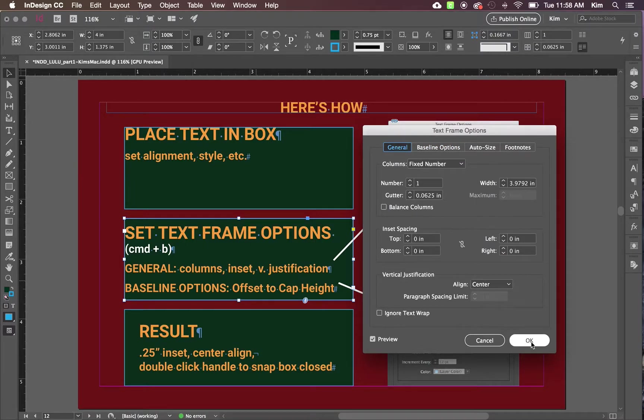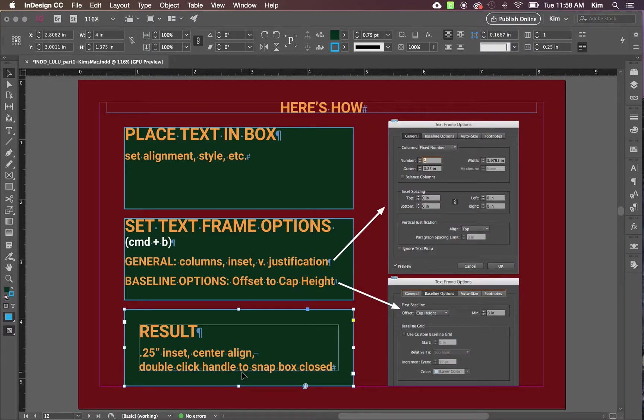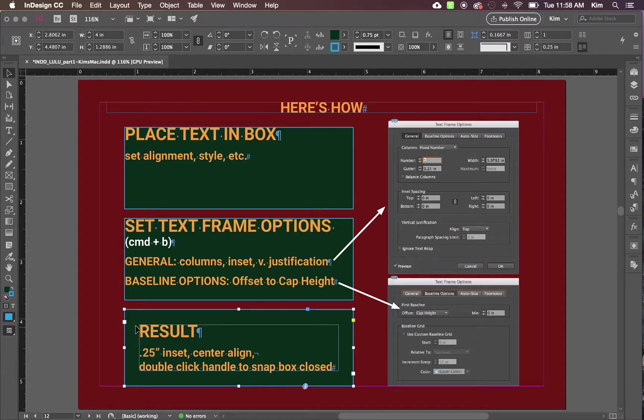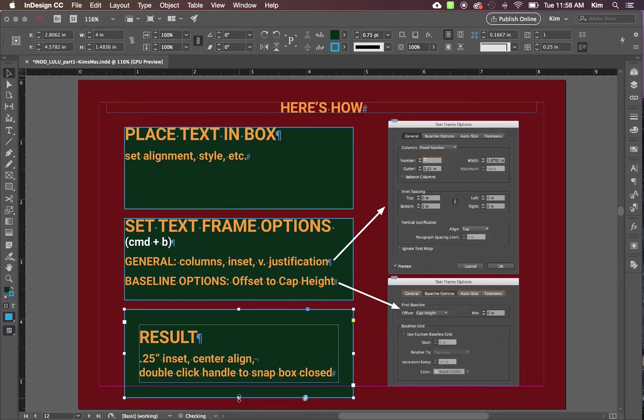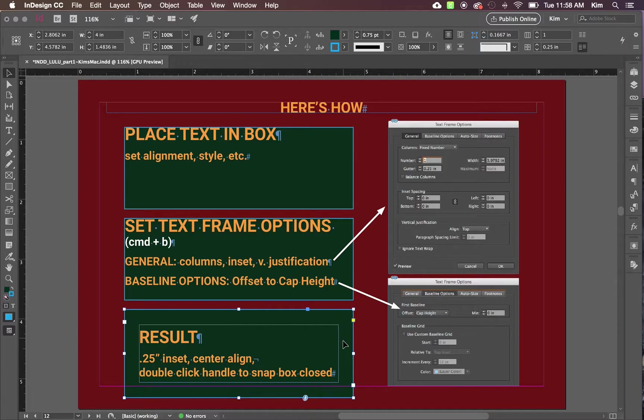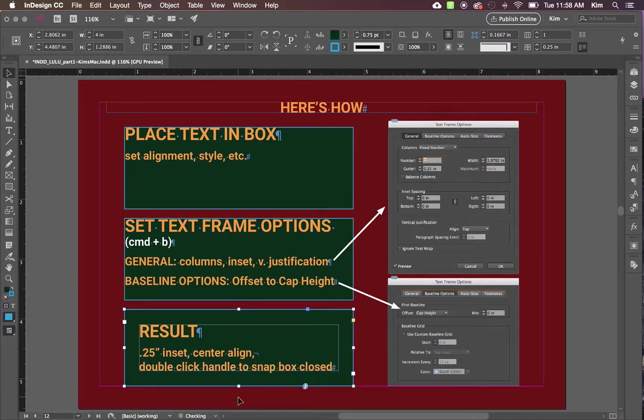So the result, here is a quarter inch inset applied, center aligned, and if your box is bigger than your text is, if you definitely want to have this nice even inset all the way around, double click a handle and it will snap the box closed for you.